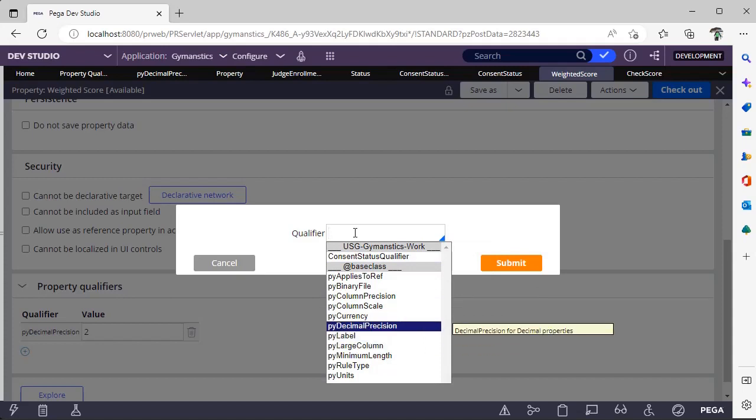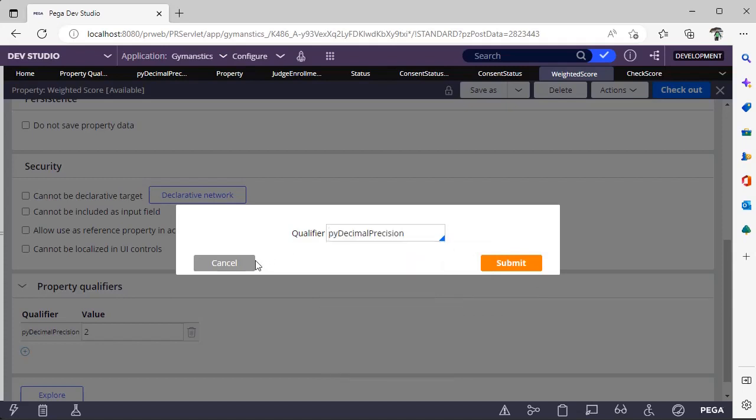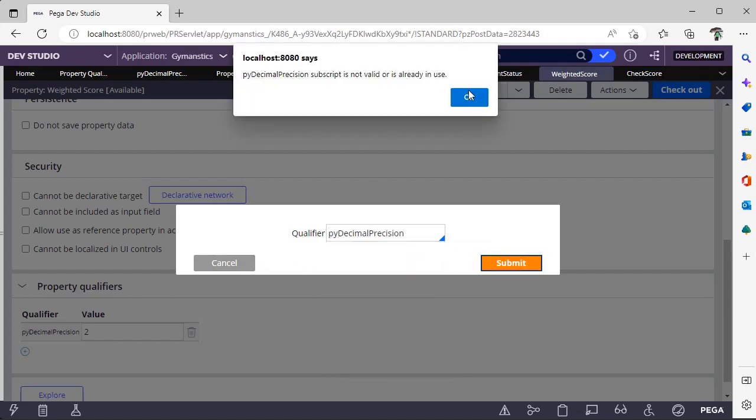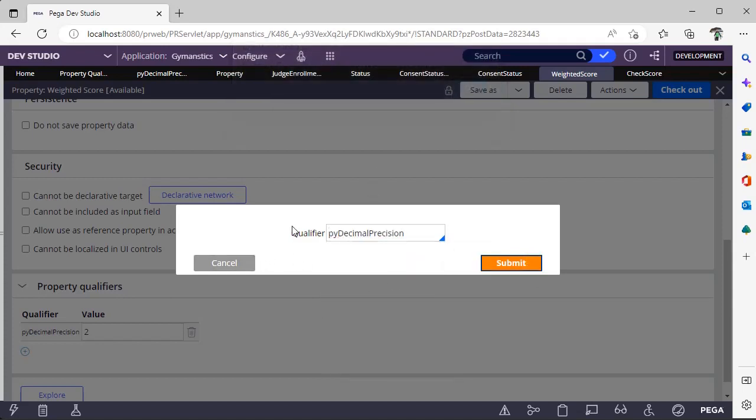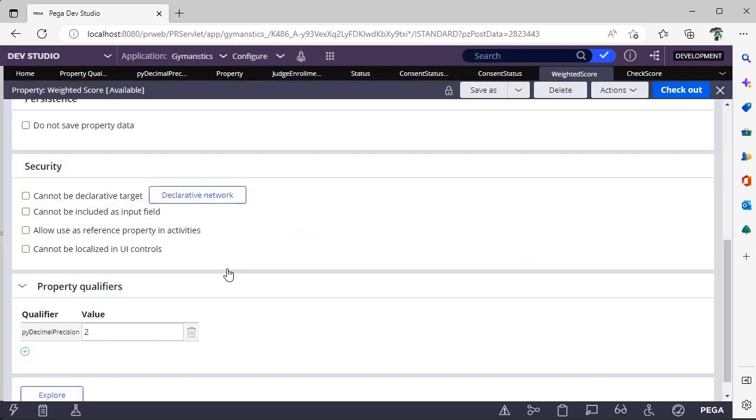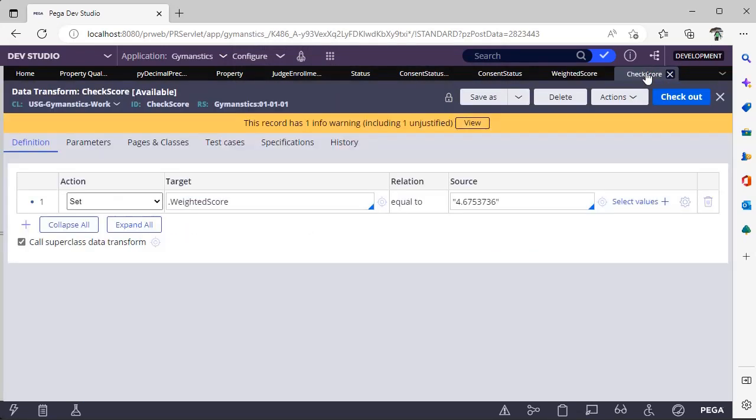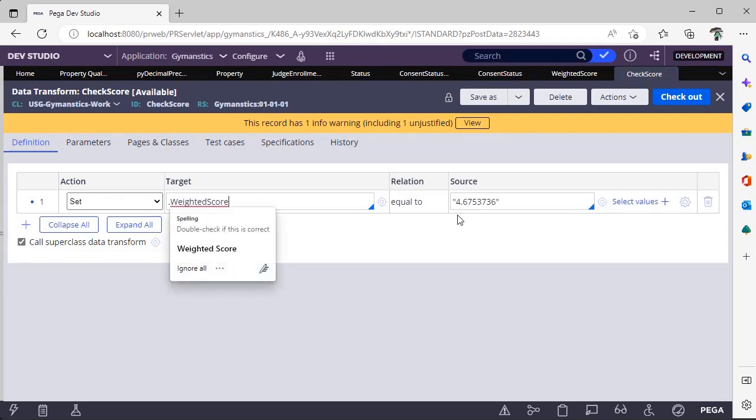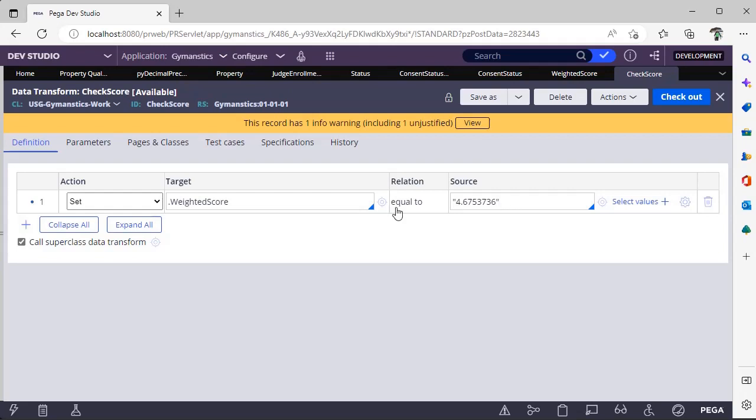So I have given this pivot decimal position. Now I have two digits. So let's test this. This is a data transform where I am setting weighted score as 4.6753736.